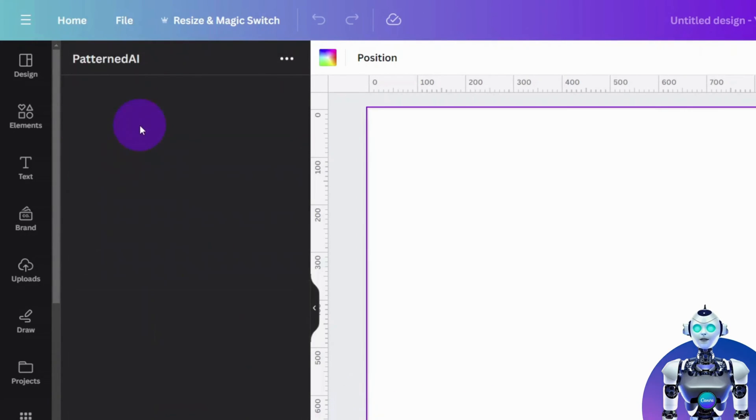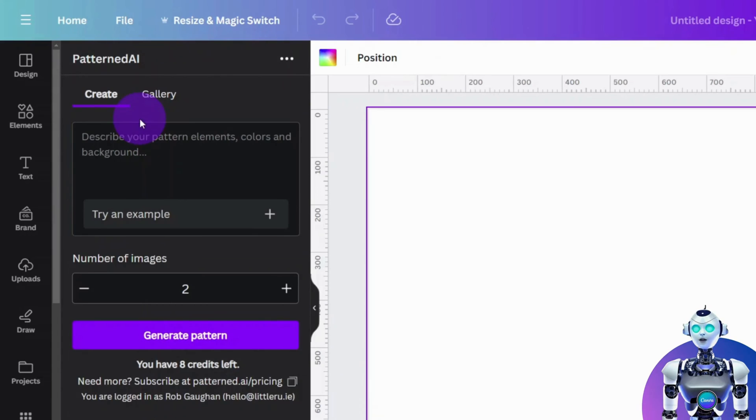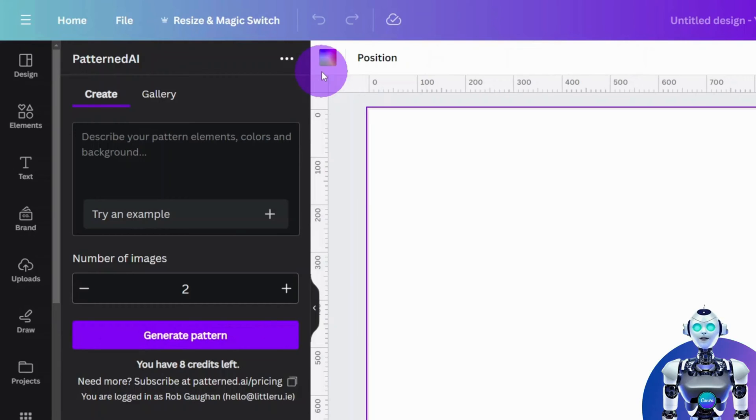At this point, you will be asked to connect your account to claim your free credits. Once you have connected your account, it's time to start creating some patterns.